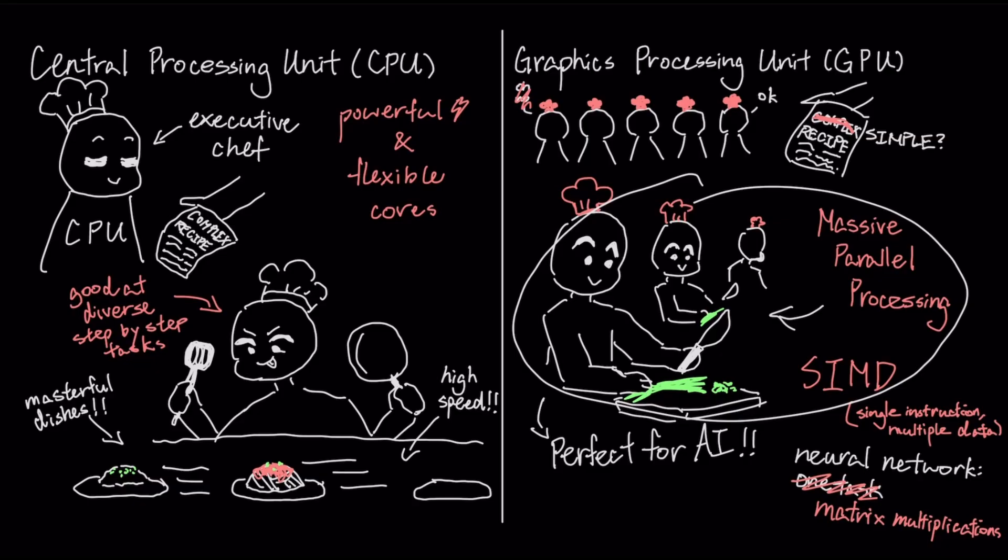It's the ultimate chop-thousands-of-onions problem, and for that job, the army of parallel processors in a GPU will always outperform the sequential genius of a CPU.